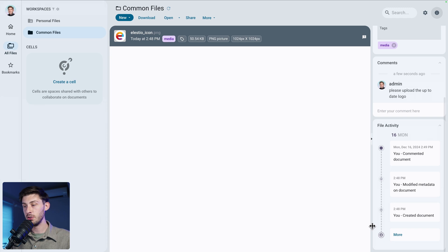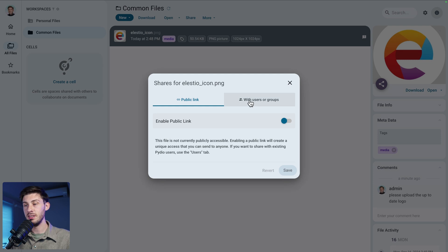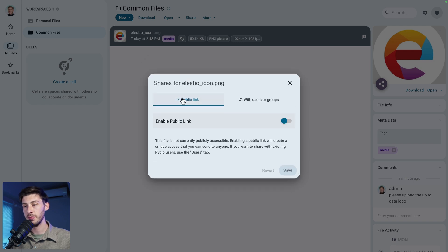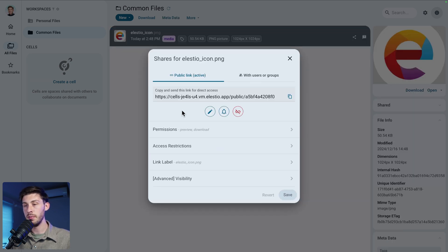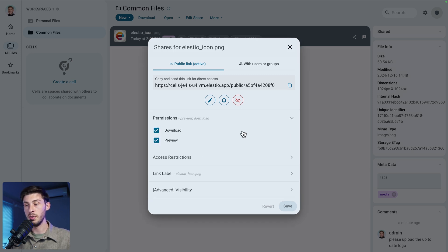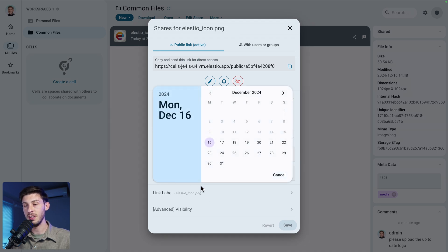We can see that I created a document, modified its metadata, and added a comment. Now let's try to share our file. You can share it individually to users or groups, but currently there's only us, so let's use the public link. We can enable the public link, and like on Google Drive, you can edit the permissions and add access restrictions such as a password or an expiration date.